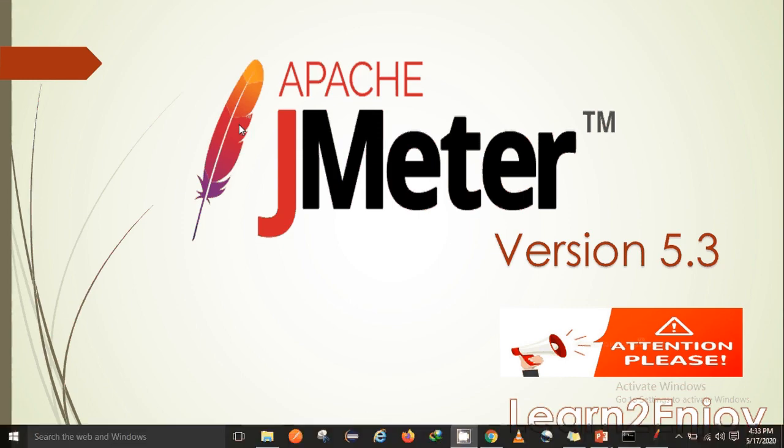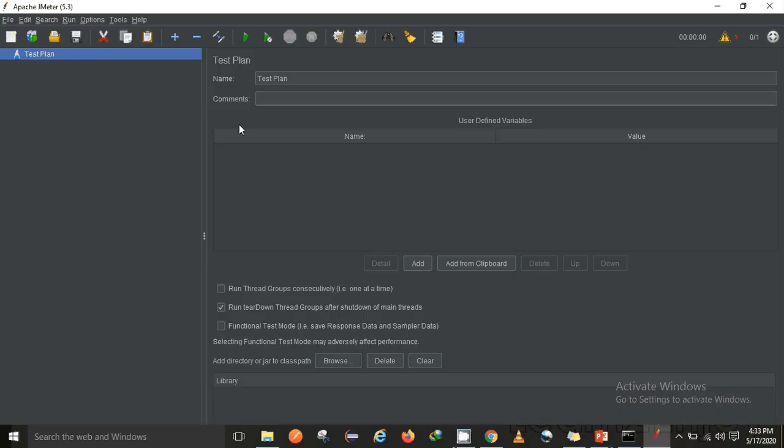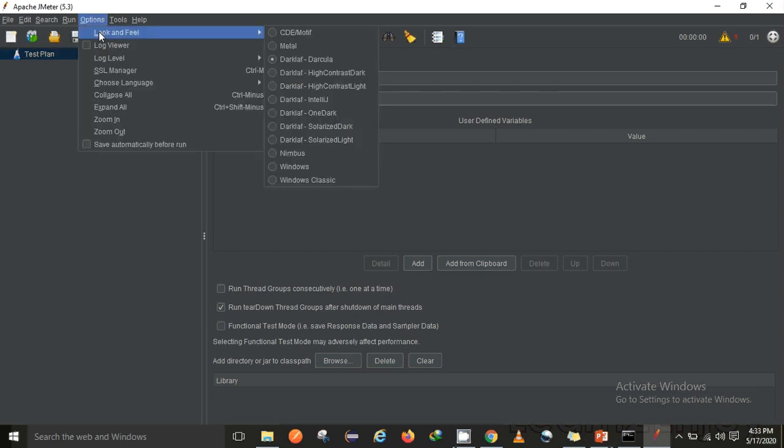This is how the JMeter 5.3 UI looks like. Mostly the changes which they have introduced in 5.3 or the improvements are related to UX. So here in the look and feel section you can see there are a few more options which have been added.